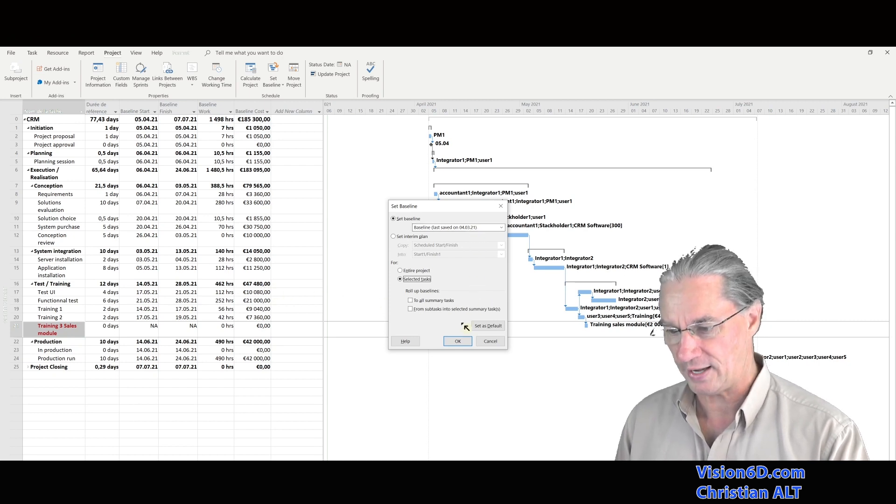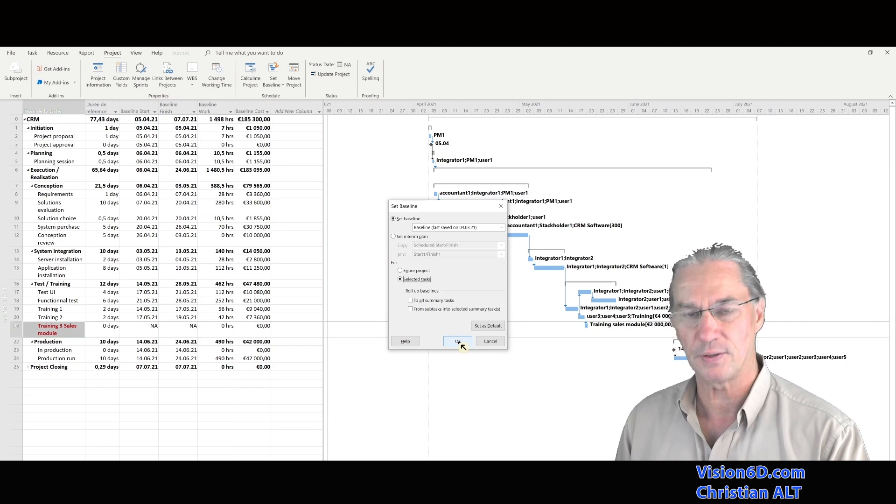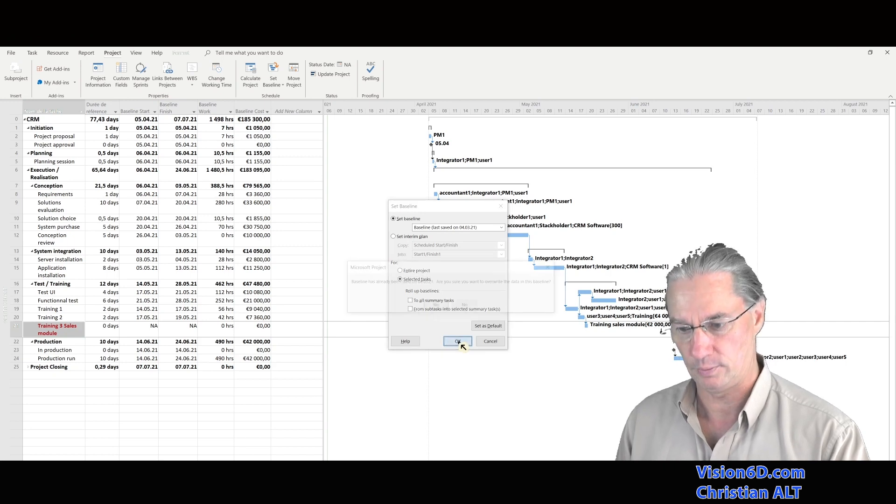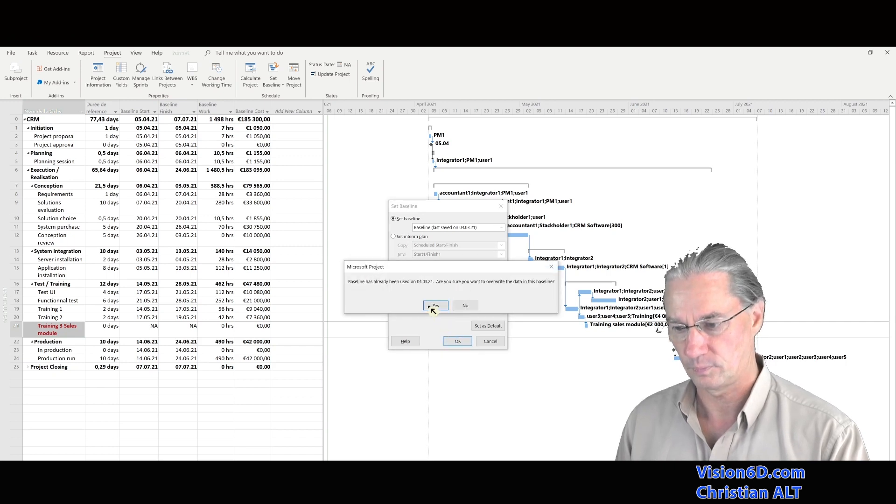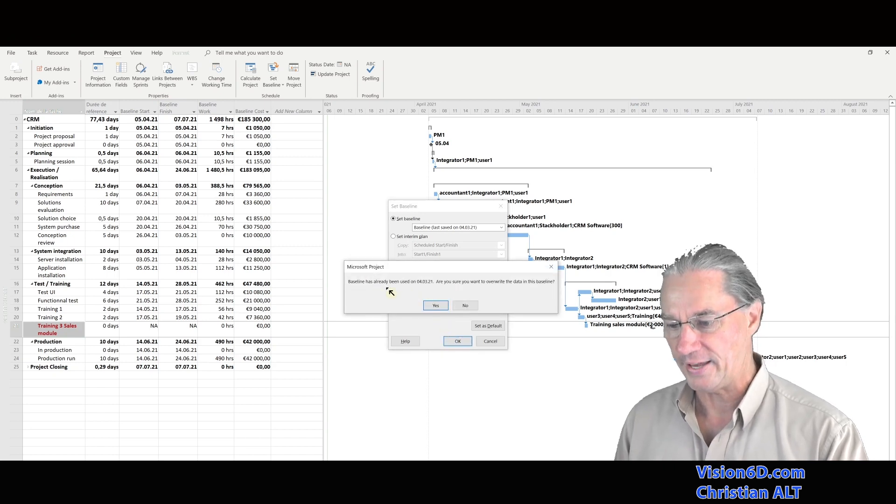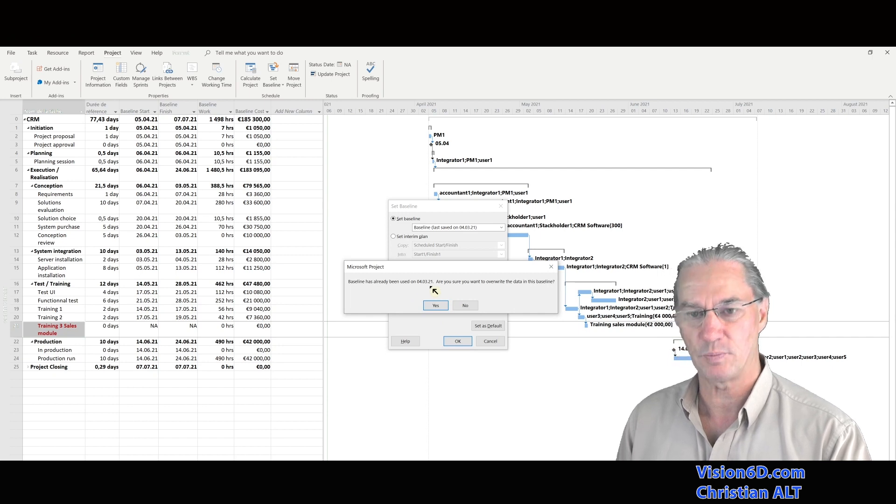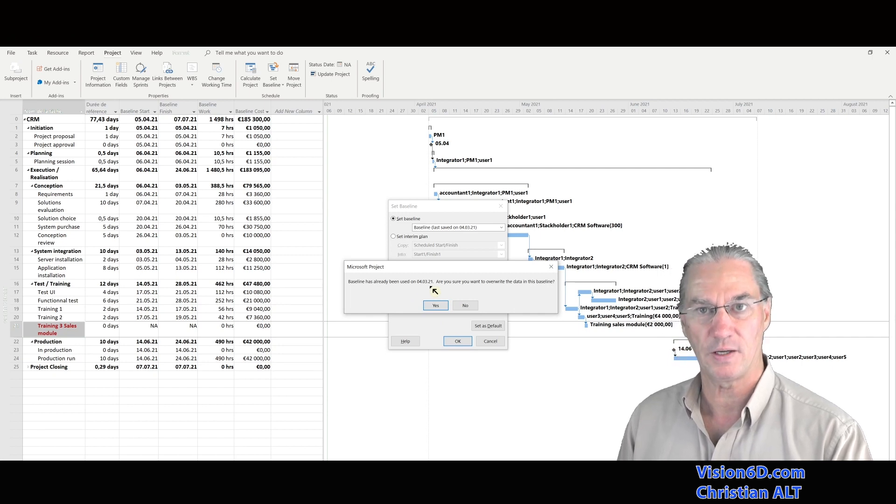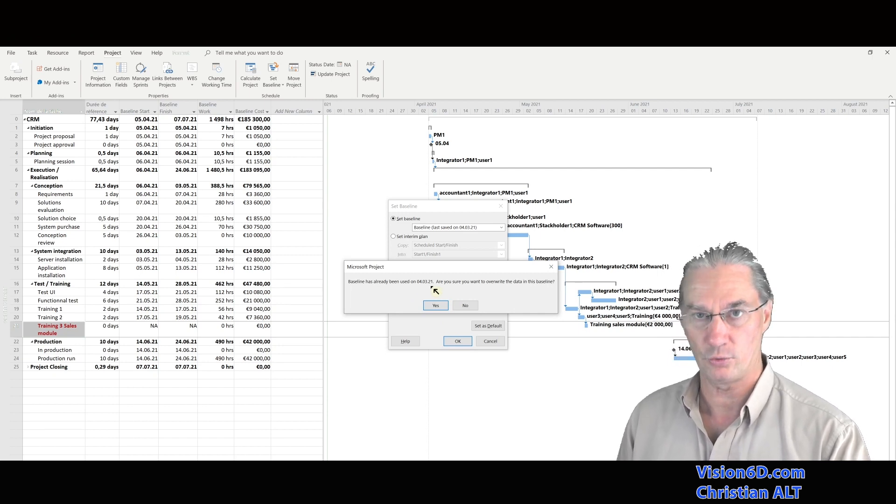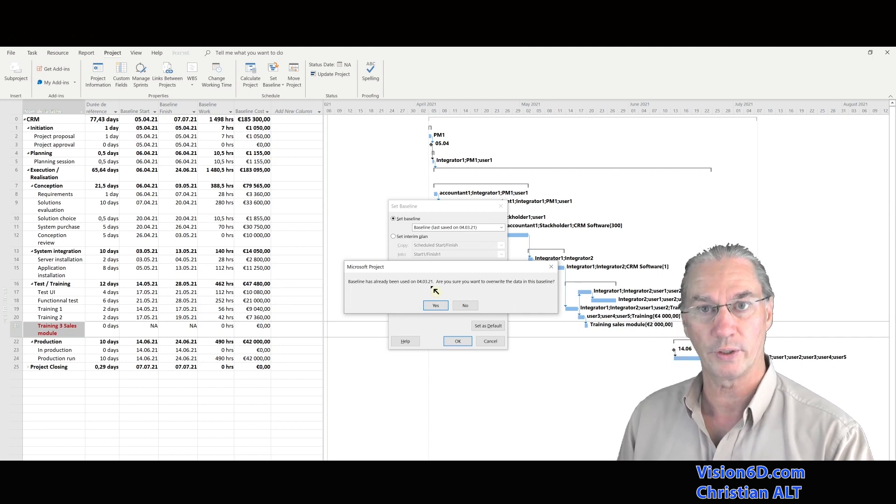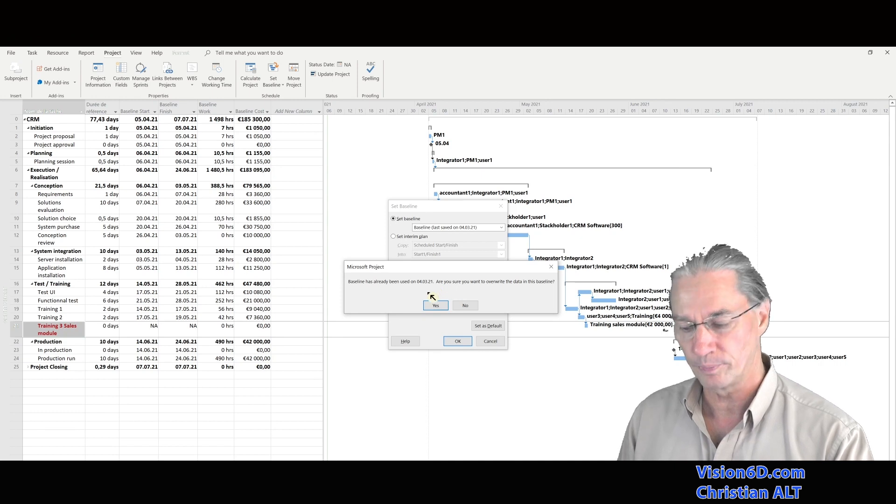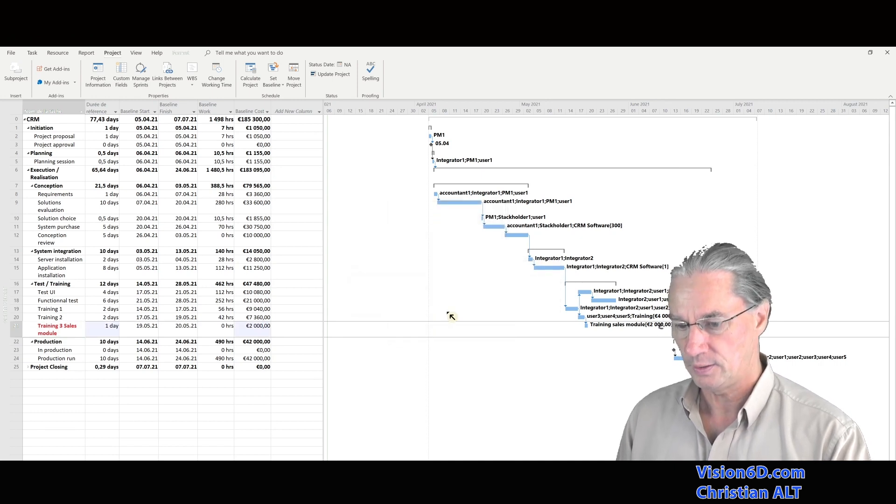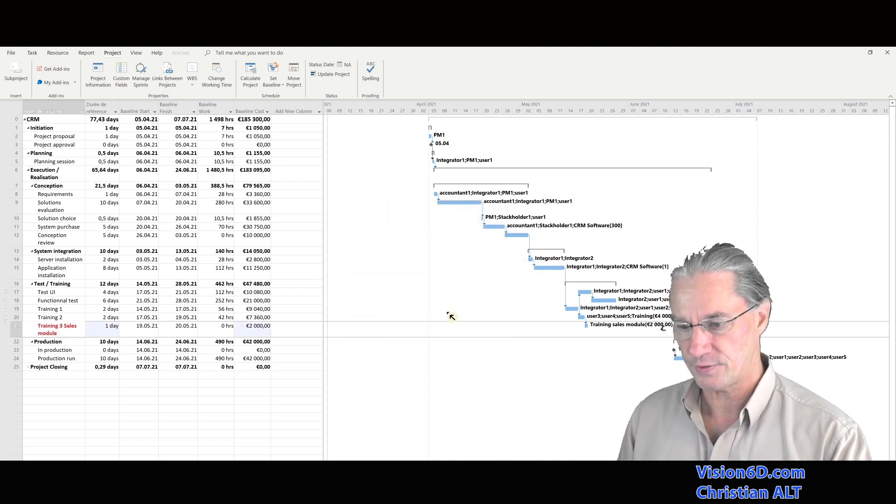So when I'm going to say yes, we'll see what's going to happen. I have here a warning that tells me that the baseline is already used. Am I really sure of what I want to do? Yes, I am. And here it's okay.